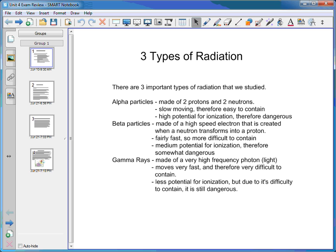Alpha particles are slow moving and therefore fairly easy to contain. They have a high potential for ionization, making them quite dangerous. However, because they're slow moving, they can't get very far before they lose their ionizing potential — so you have to be very close to them for danger. If you ingest them, that's when they become most dangerous, because then they're right up against your tissue.